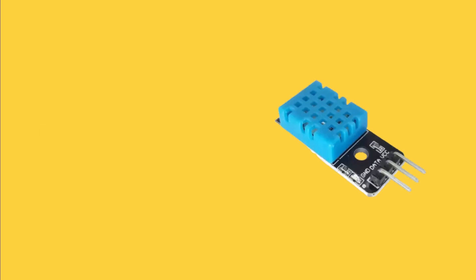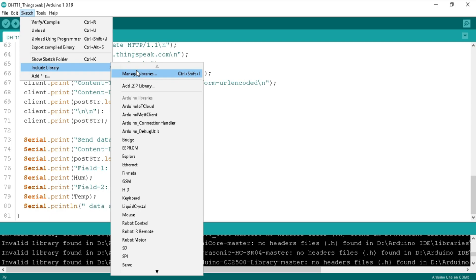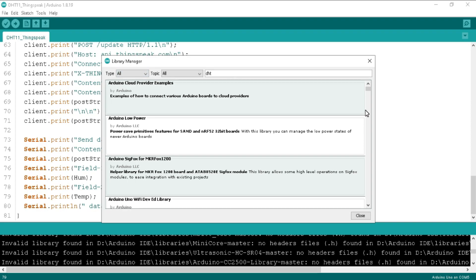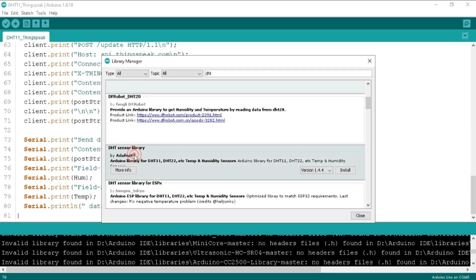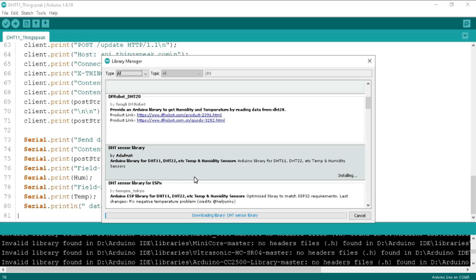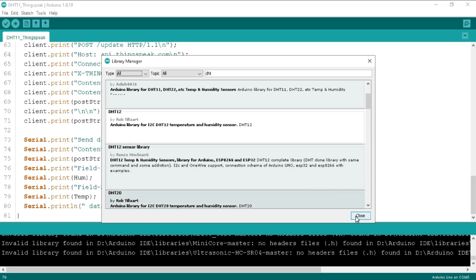We need to add the DHT sensor library. Click on the Sketch tab, then 'Include Library', then 'Manage Libraries'. It will take a little time to download the list of all the latest libraries. Search for 'DHT', scroll down and find the DHT sensor library. Click Install, then click 'Install All' to install with all supporting libraries. Once installation is done, click Close.